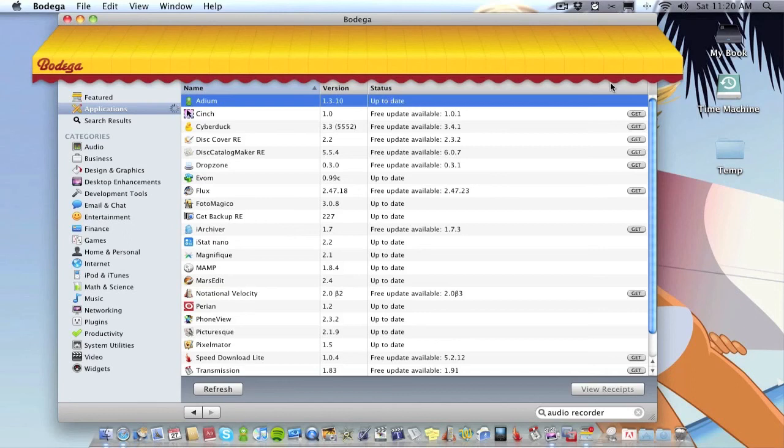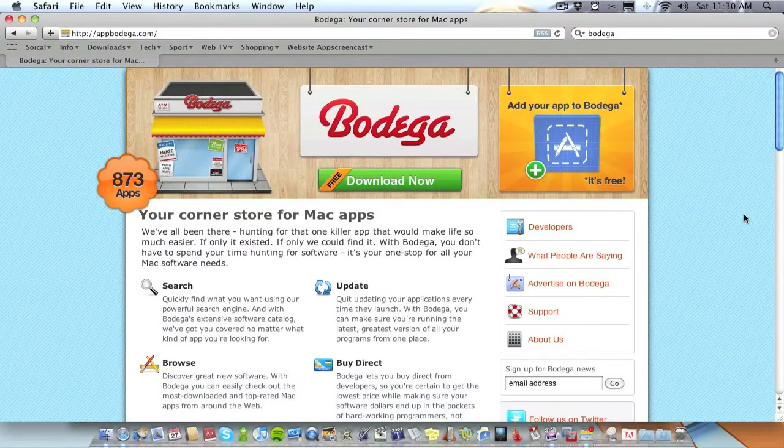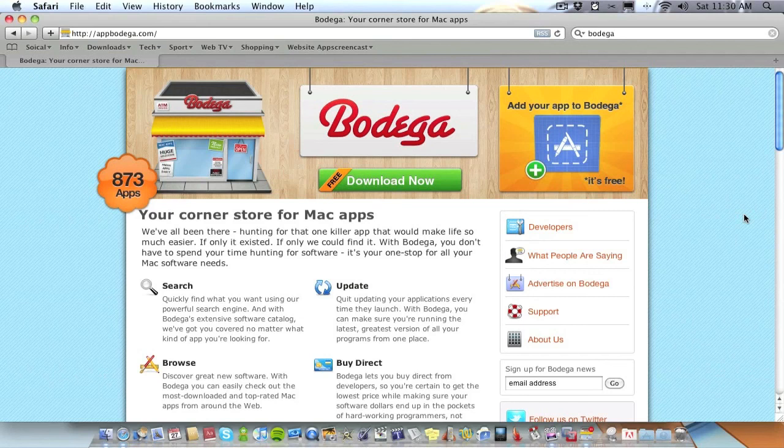I definitely think it's a great way of just discovering new applications as I've said. So you can get Bodega from appbodega.com. I will leave the link in description to your right.